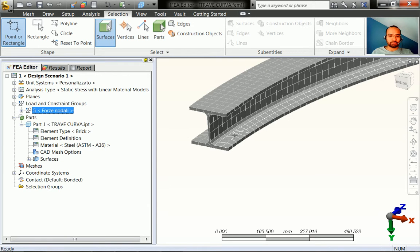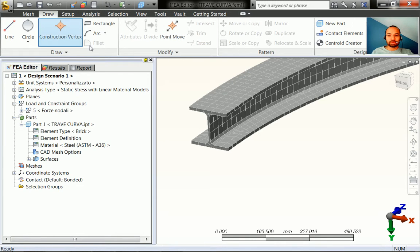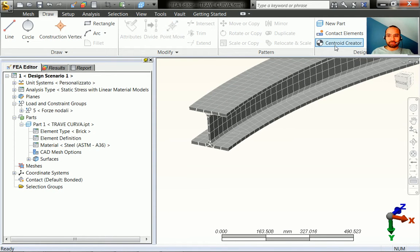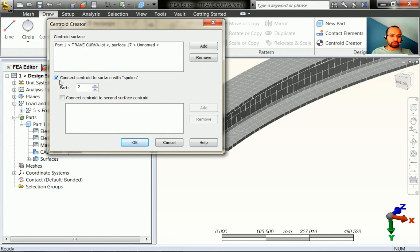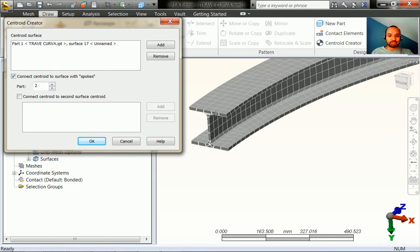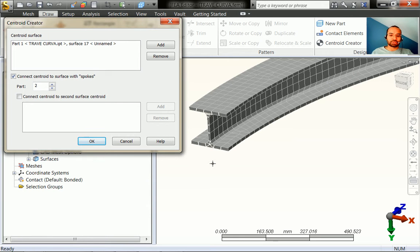First, delete these supports on both sides. Select the surface - make sure you are in surface selection mode - then go to Centroid Creator. Select the surface and you'll get this dialog box. Make sure you have one surface cached and check the checkbox that says 'connect centroid to surface with spokes.' All nodes on this surface will then be connected to the centroid where we will define our support, and since line elements have rotation degree of freedom, we will get our moment reaction.